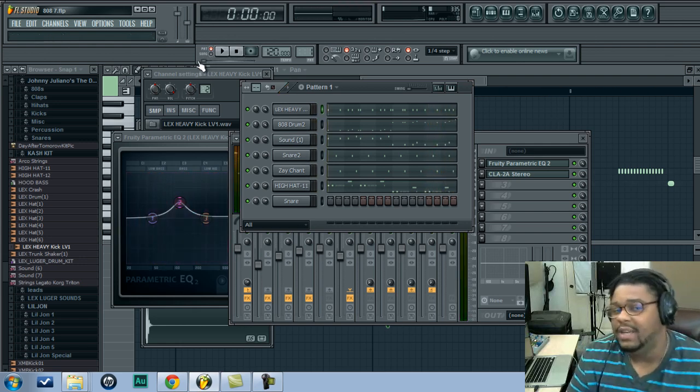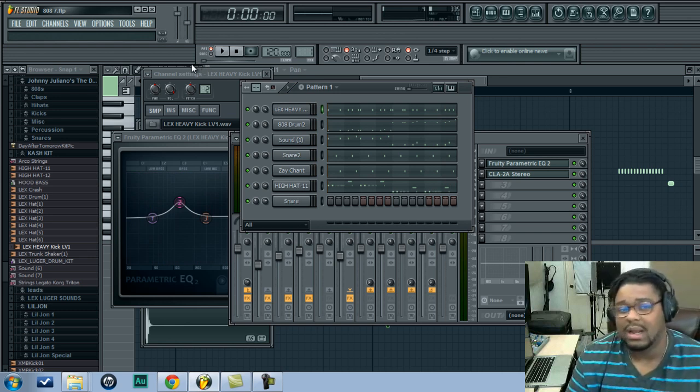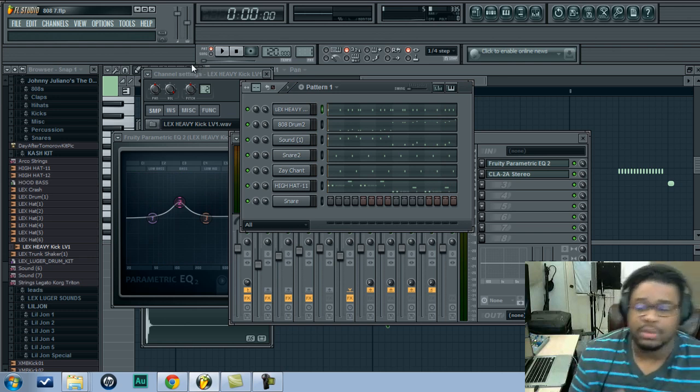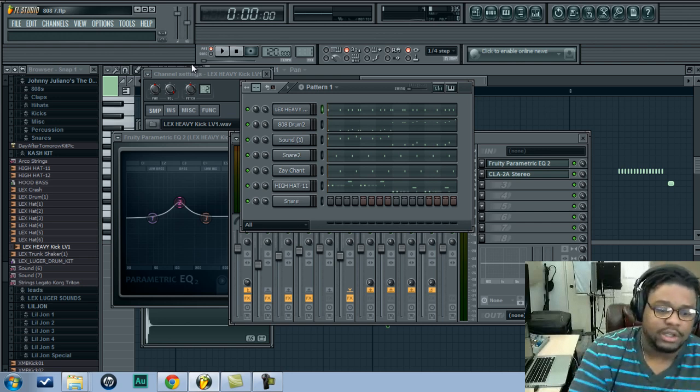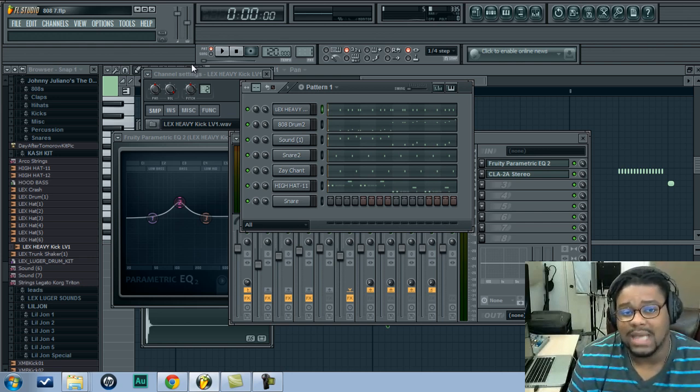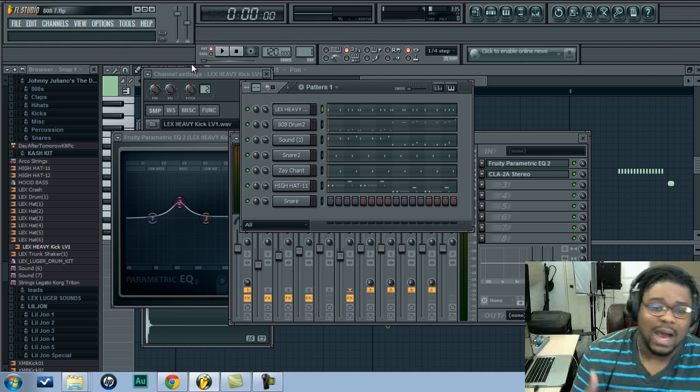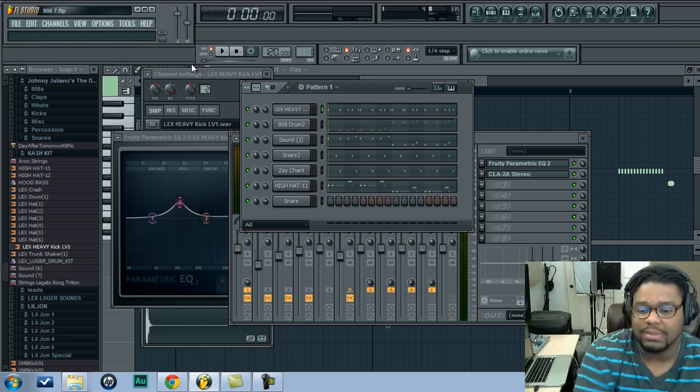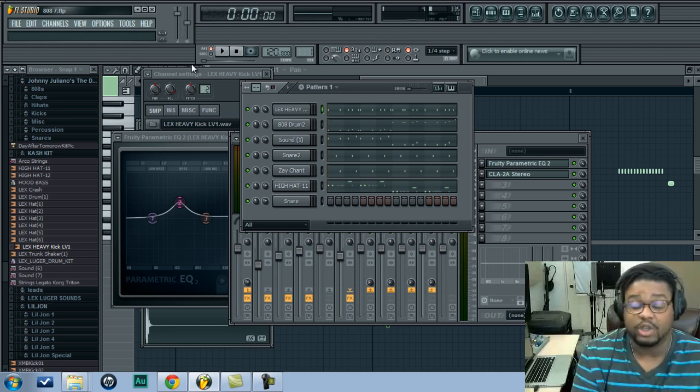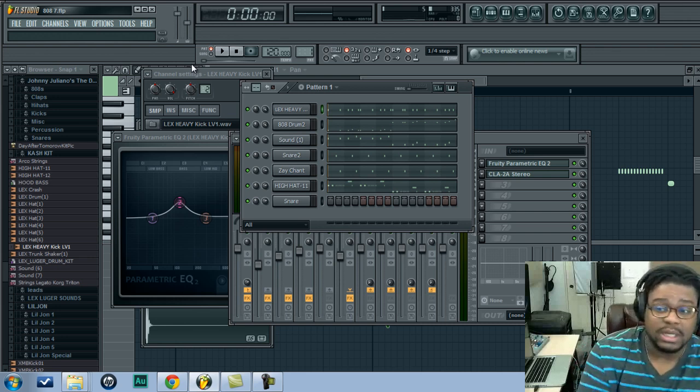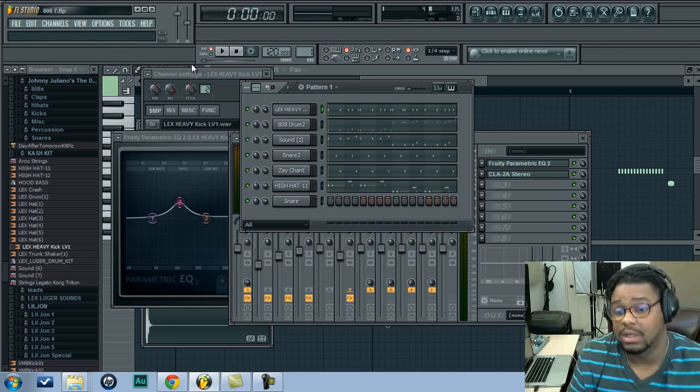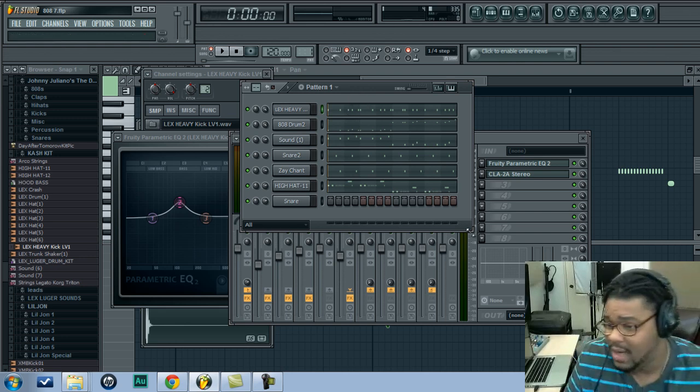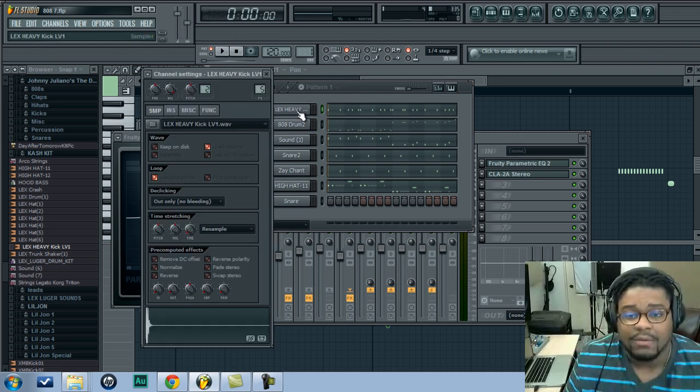All right, so in my last video that I posted, make sure you guys check that out. I posted a video about how to control your sub kick and your low end sound in your beats and how you shouldn't use too much of it because it can destroy the clarity of your tracks. Well, I told you guys that I was going to make a video going deeper into detail, and that's exactly what I'm going to do with this video. So check it out. I don't have a lot of time, so let me get right into it.